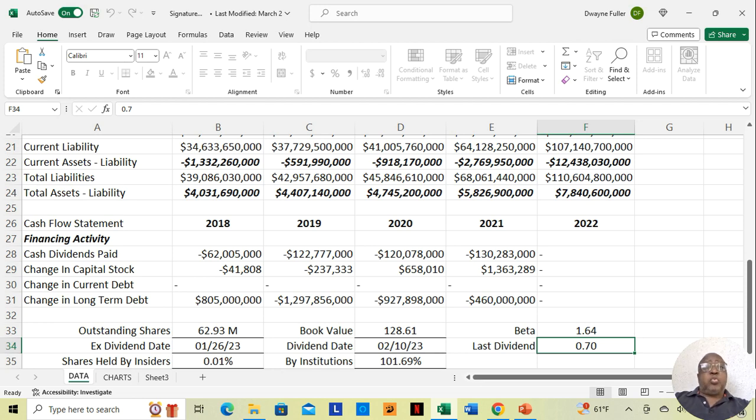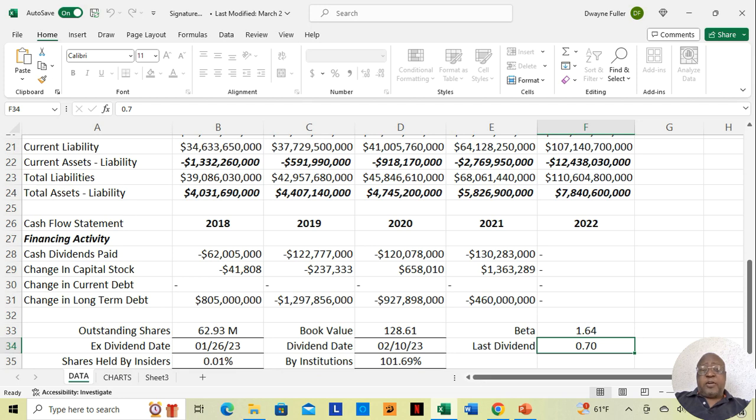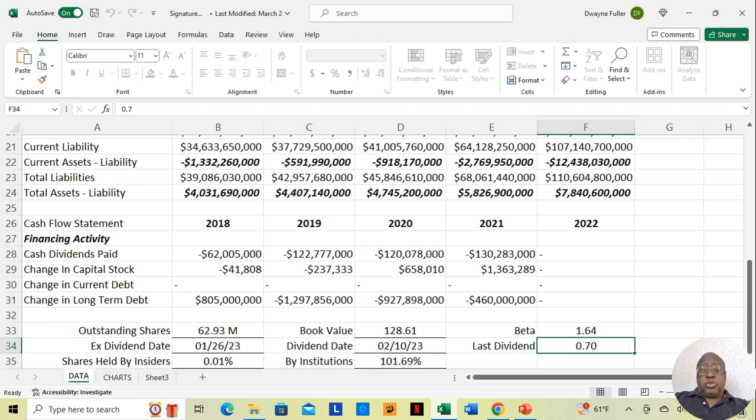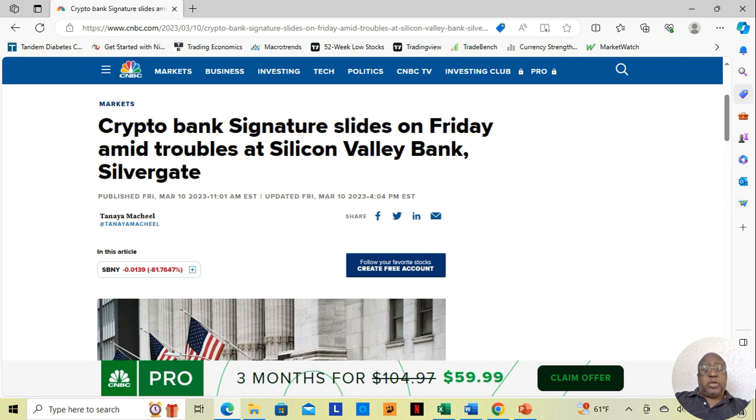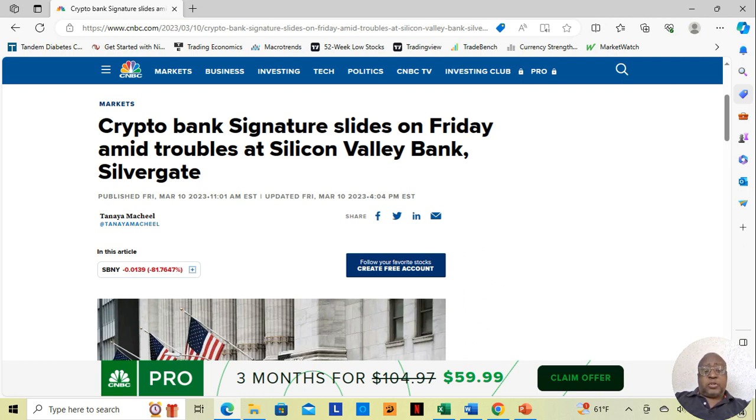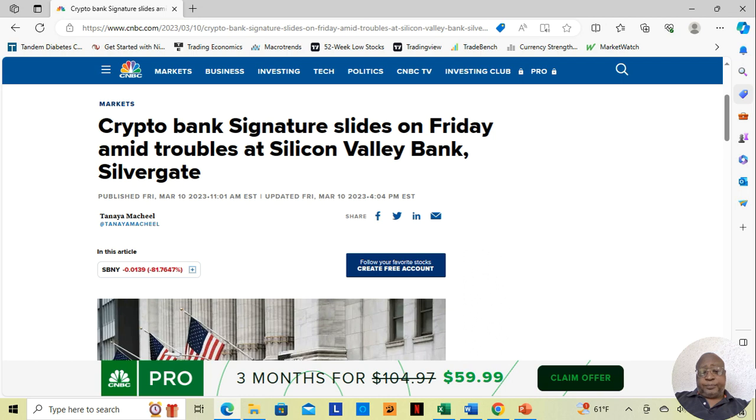We said again, this was March 2nd of 2023. So in any event, I'm hearing a little news a few days later. And I check it out. I go on Google to do a little more research. And what do I find? From March 2nd, 2023, this is eight days later, March 10th of 2023. Crypto bank signature slides on Friday amid troubles at Silicon Valley Bank, Silvergate.